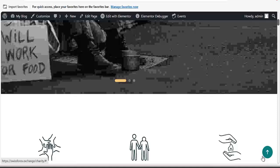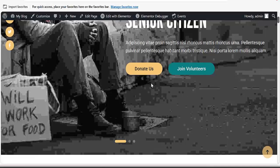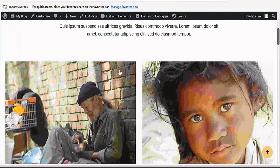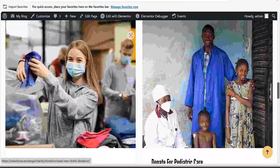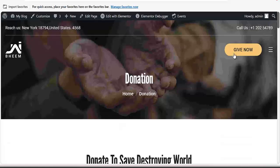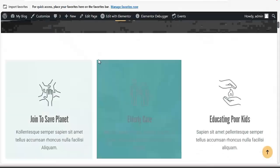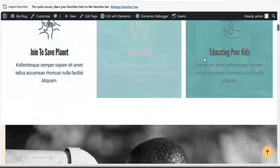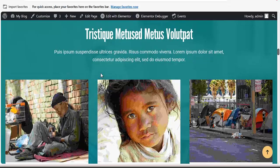Just like what you are seeing on your screen is a perfect example of a donation website. You can see 'Donate' here — click on that and you can see different causes: donate to a safe child, donate to a homeless shelter. These are different causes. Then you have the menu — you can see different options like 'Join to Save Planet', 'Elderly Care' — different causes you can support.